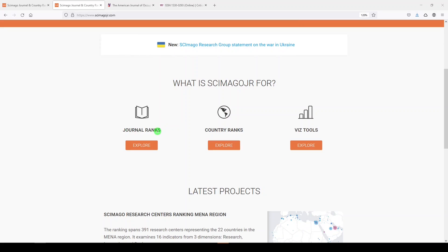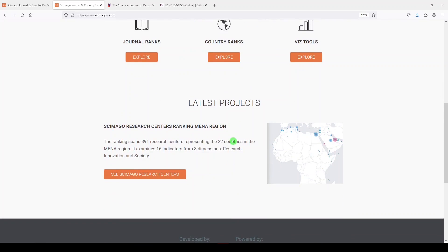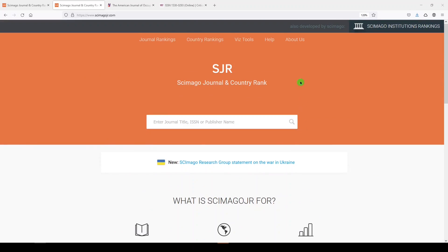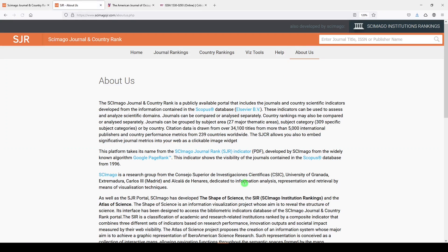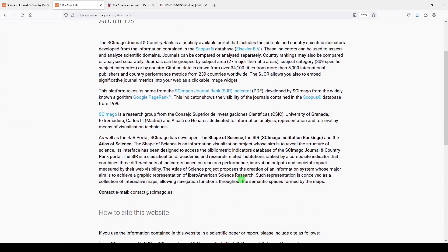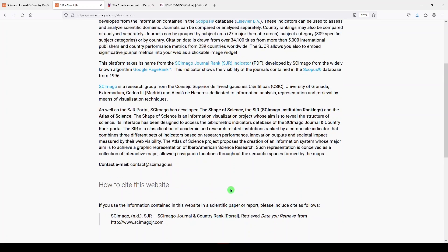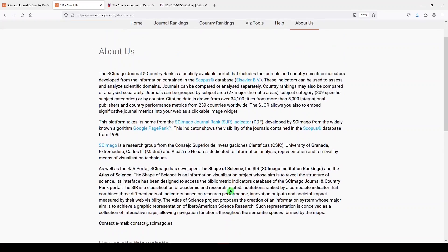And then a little bit about what Scimago is for. You can find journal ranks, country ranks, viz tools, and some cool recent projects. I'll scroll up to the top. I just want to show you the About Us page. So, this is where they explain who they are, where they're from, how to cite the website.